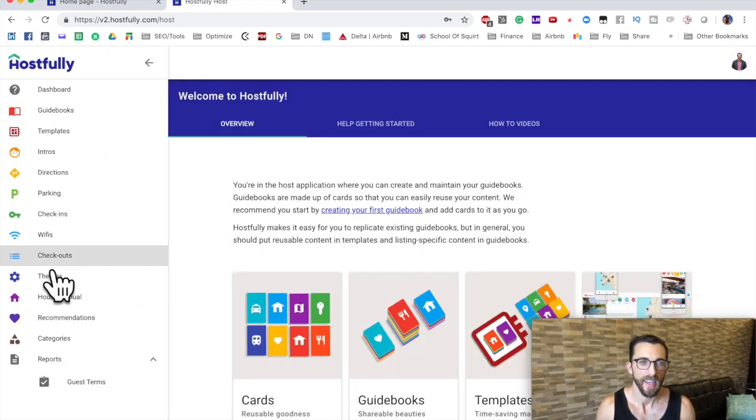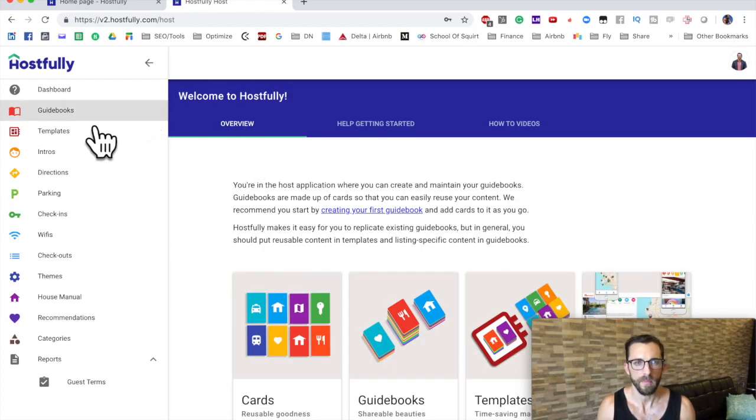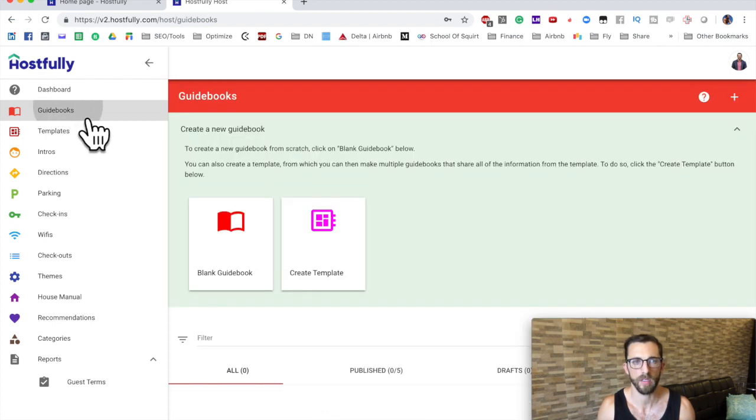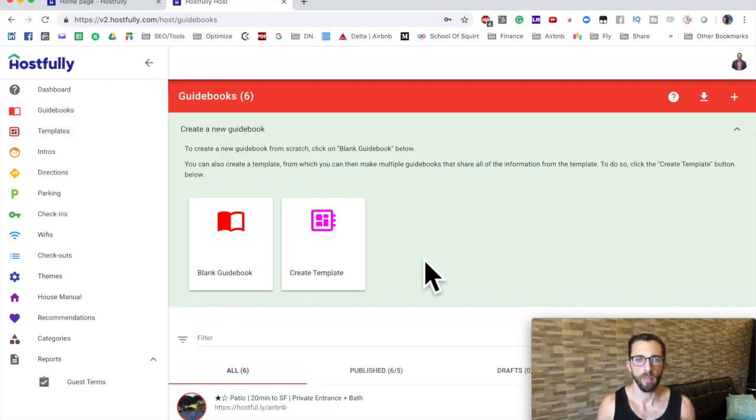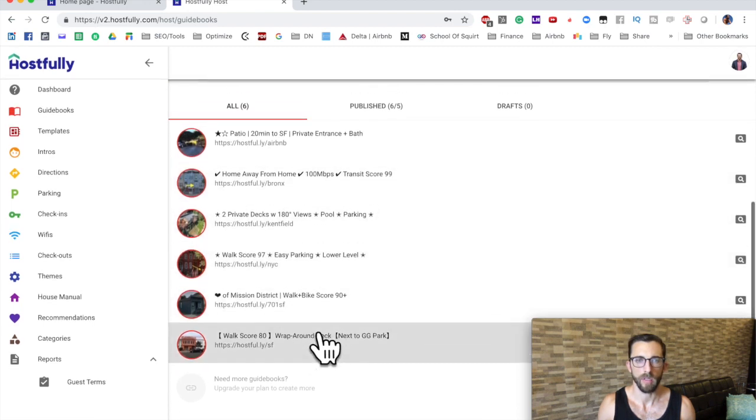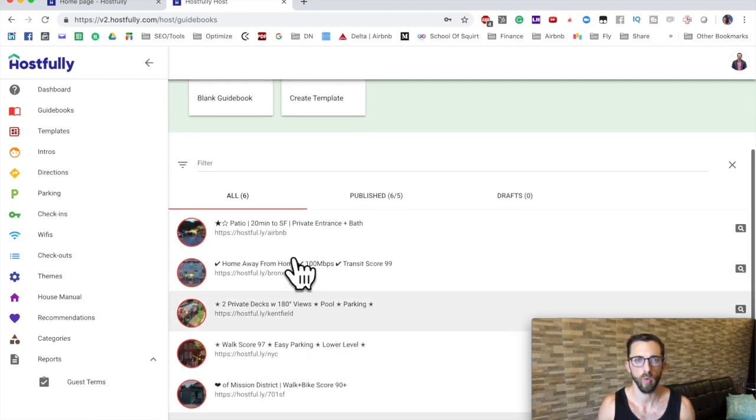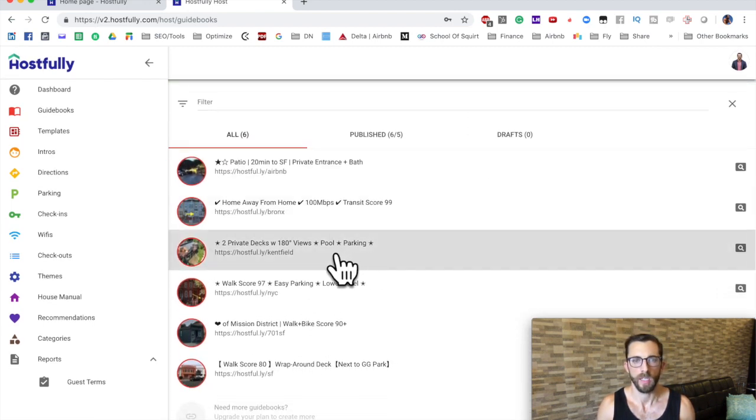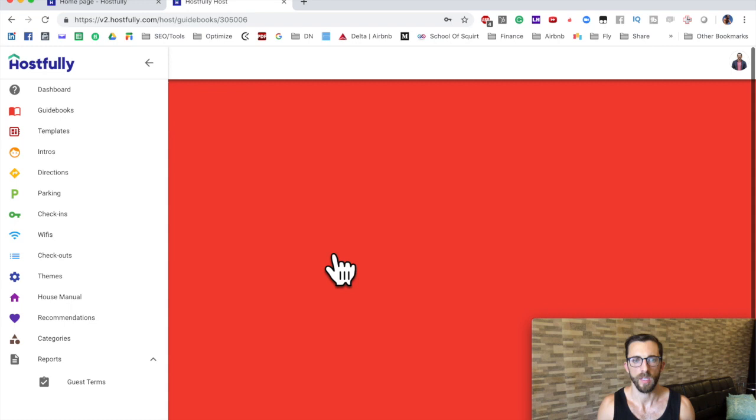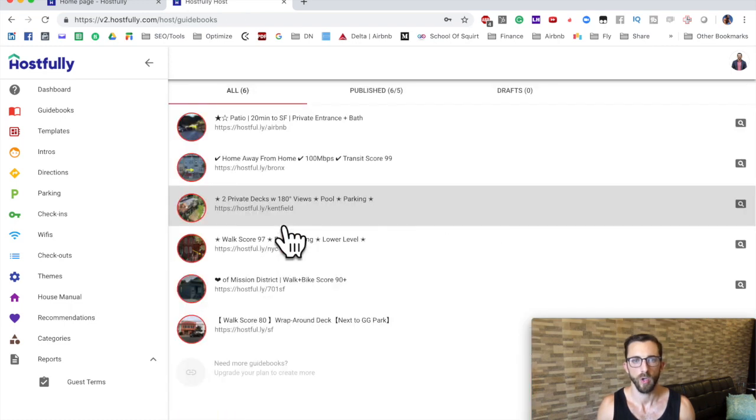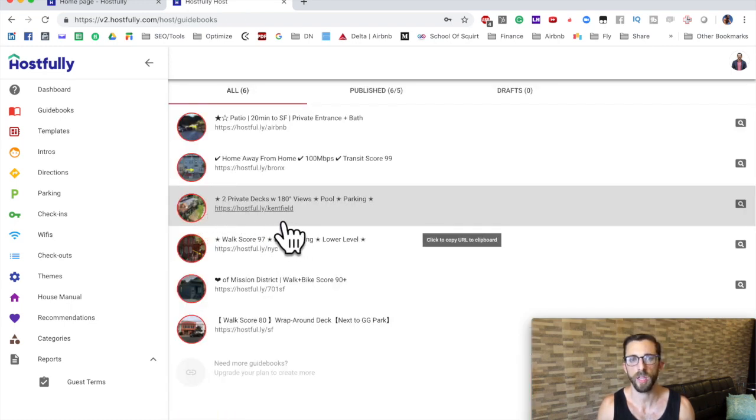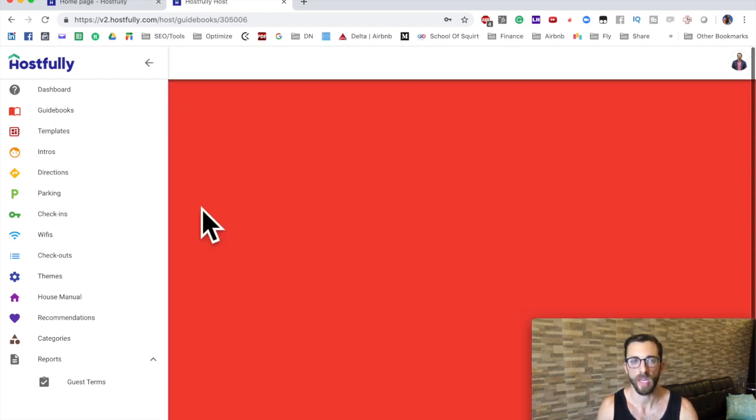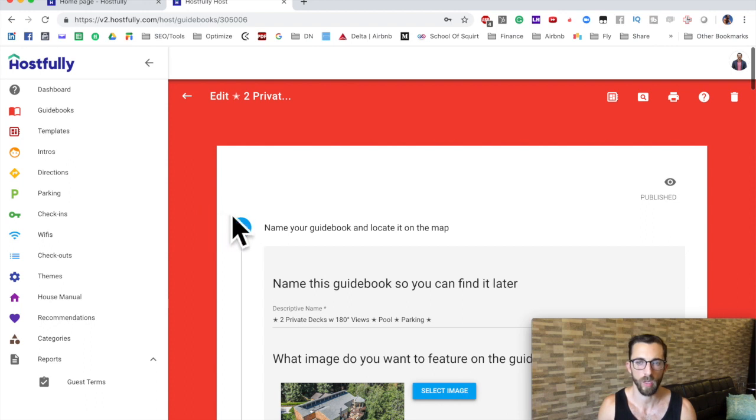Log in and you get this screen here. Click, come over here to the left, click guidebooks and you'll be presented with all of your guidebooks. So what we're going to do is click on one of these guidebooks. You'll want to click on the name or the image. If you click on the URL, it's simply going to copy the URL. So we'll click on the image for this one here.